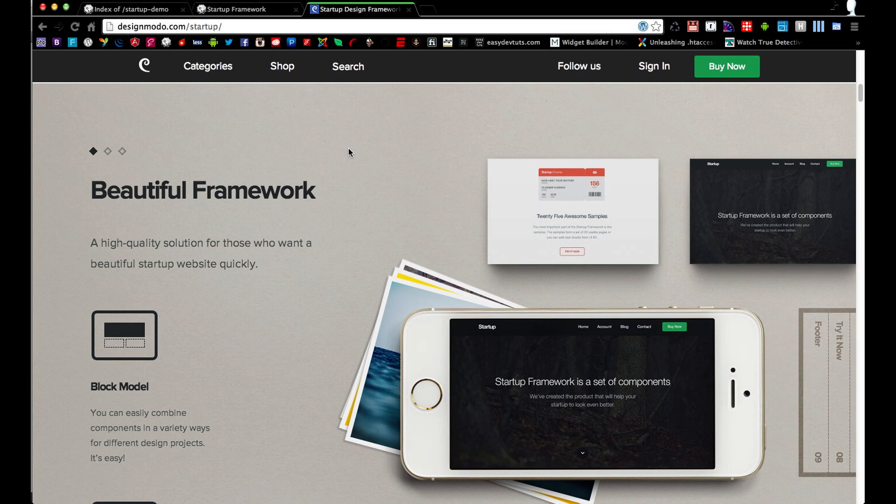It's not going to include a bunch of form elements and buttons and switches. It's actually a set of what they call blocks and each block has content structured in it and it's designed in a way to be mixed and matched in order to create really nice looking websites.